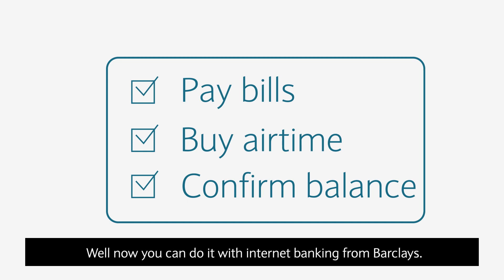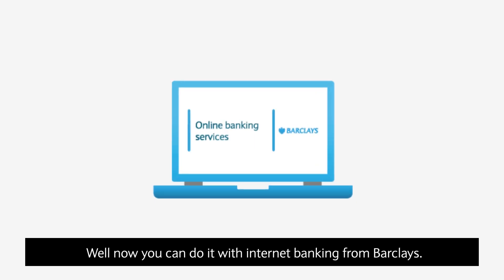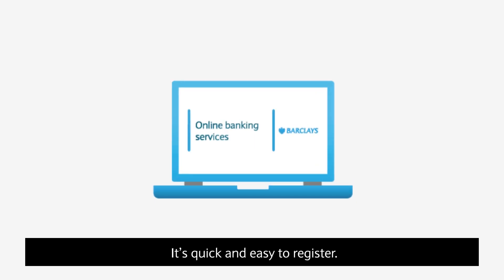Well, now you can do it with Internet Banking from Barclays. It's quick and easy to register.